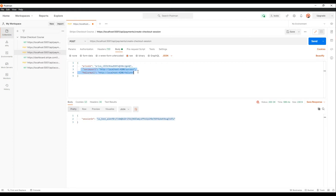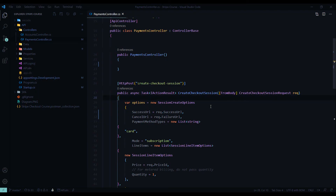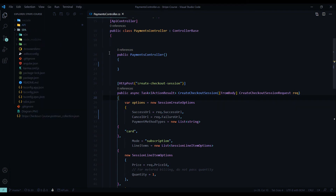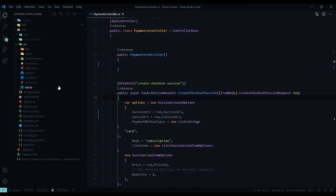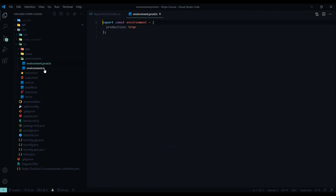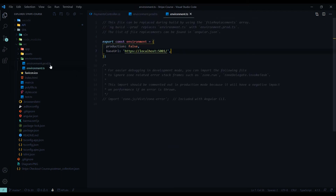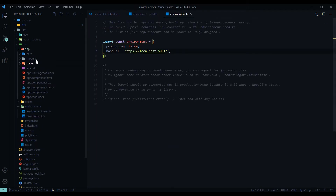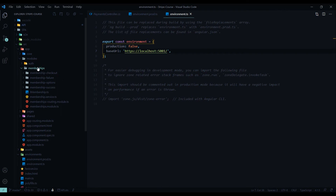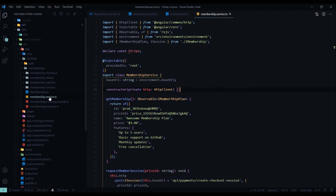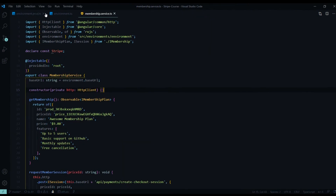Now let's set up our Angular application on the front end and make sure we're adding these two properties whenever we make the call. Let's jump into the front end, close everything down, and inside the SPA folder, open up both of our environment files inside the environments folder. Then we'll open up our membership service inside the memberships module. Those are the three files we'll be working in.